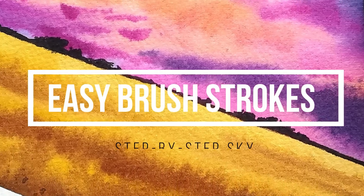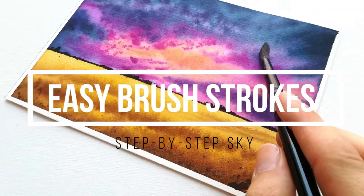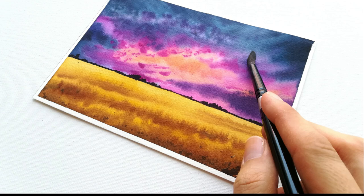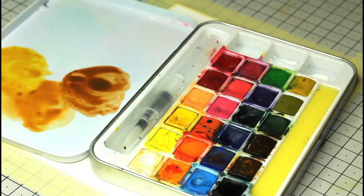Back when I started watercolors, I remember feeling extremely awkward with my brushes at first, not knowing how to hold them, how to use them on paper, how much water and paint to load them with.